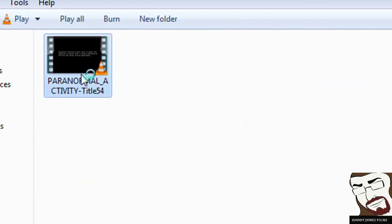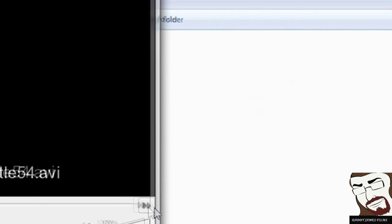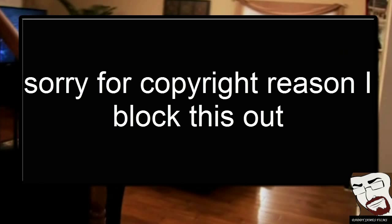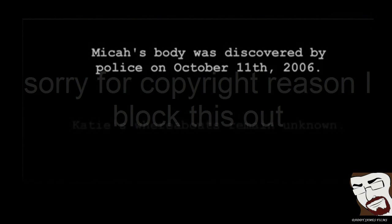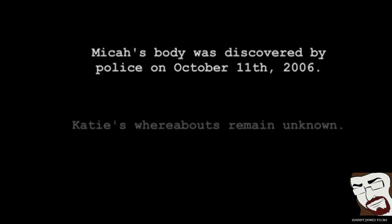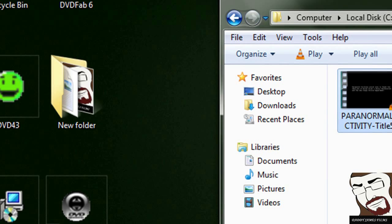And the movie should be on there. There it is. See title 54 AVI and as you see right here, here's the ending to it. And there's the ending on the movie, so it did the whole movie and I've actually sat through and watched the whole movie.